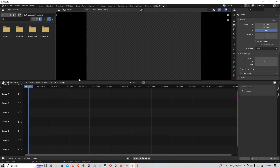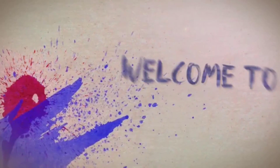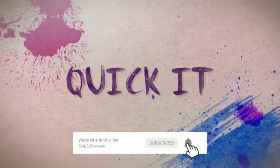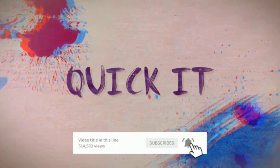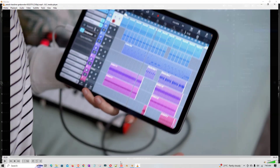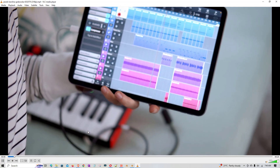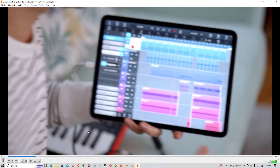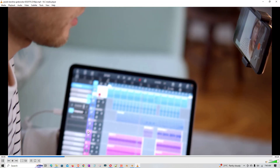Hello all, in this video we will try to learn how to convert a colorful video into black and white. I have a sample video, let me just play and show you — this is the colorful video which we will try to convert into black and white.